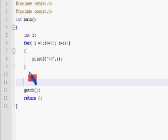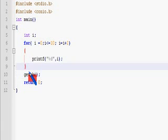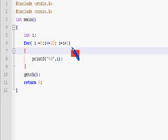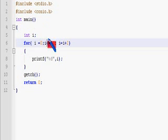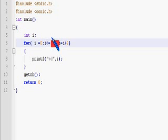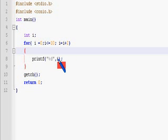This is the program to print even numbers up to 10. 10 will also be printed because the condition is less than or equal to 10. The loop executes while i is less than or equal to 10; the initial value is 0, and it is incremented by adding 2 each time.